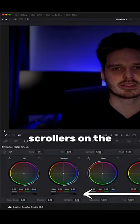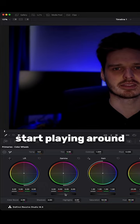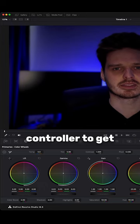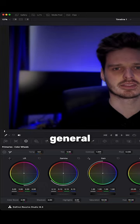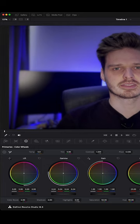Using the greyish looking scrollers on the primary colour wheels, start playing around with the gamma controller to get your video to the general brightness you think is suitable.